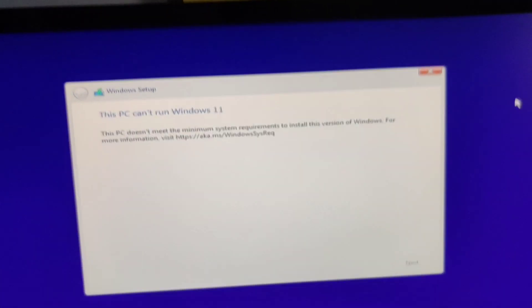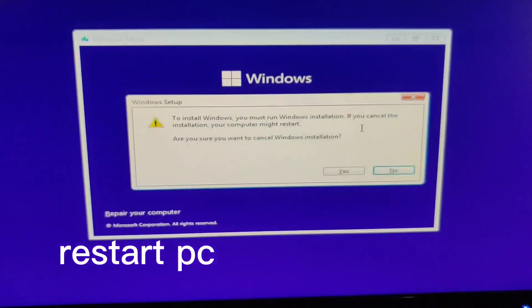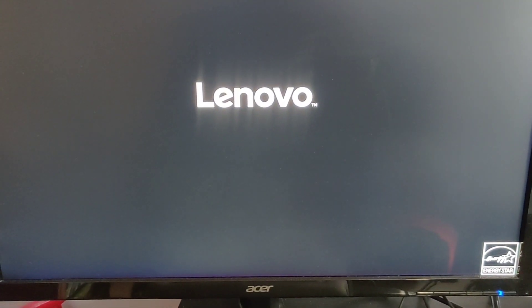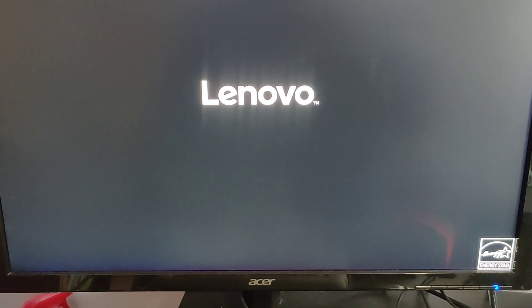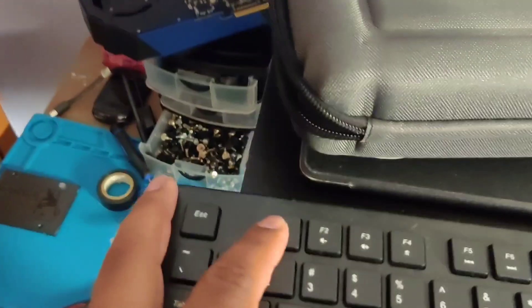So just restart the computer. We're going to go into the BIOS.